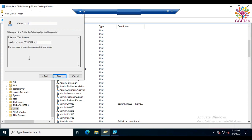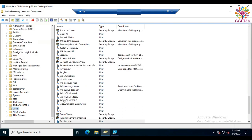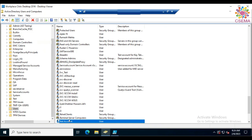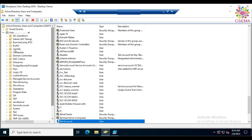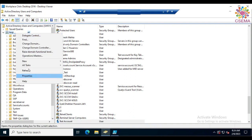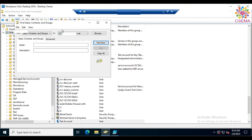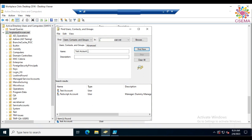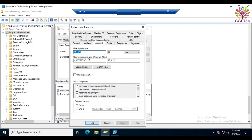Once you click Next, it will show you the details you've entered. Click Finish and the account will be created. The test account user is now here. To search for it, right-click on the directory and select Find, specify the name, and it will search the entire directory so you can verify the account was created.